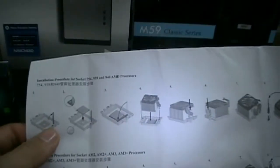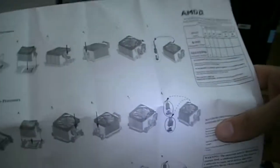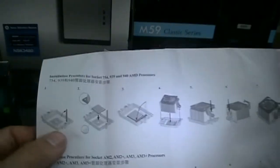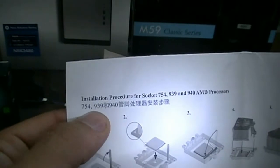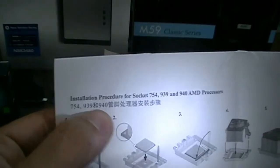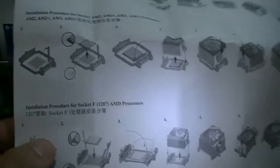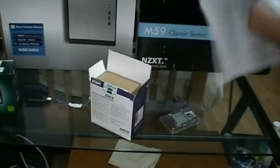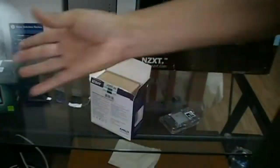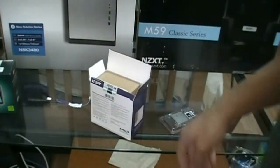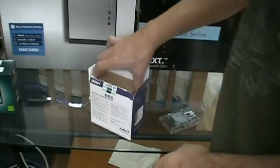Alright, so it tells you how to install it. It does the installation guide for 754, 939, and 940, and then shows you how to install AM2, AM3, and Socket F. It shows you how to do everything. It has information about your warranty and things like that. All that unimportant stuff - you can throw away your manual. Actually no, don't do that.